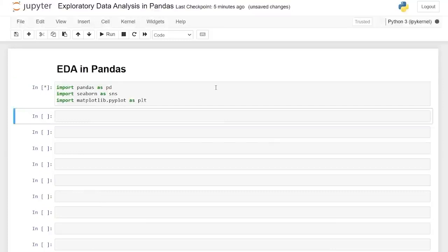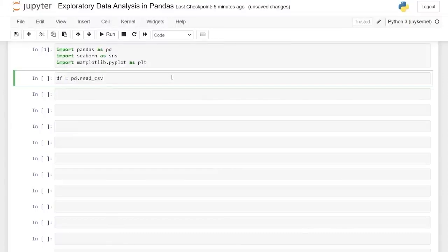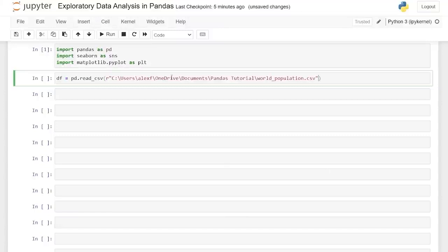Let's run this — that should work. Perfect. Now we need to bring in our dataset. We've worked with the world population dataset, and that is the exact one we're going to use now. So we'll say dataframe equals pd.read_csv. We'll do R and paste in our CSV path. Be sure to make sure that you have the correct file path.